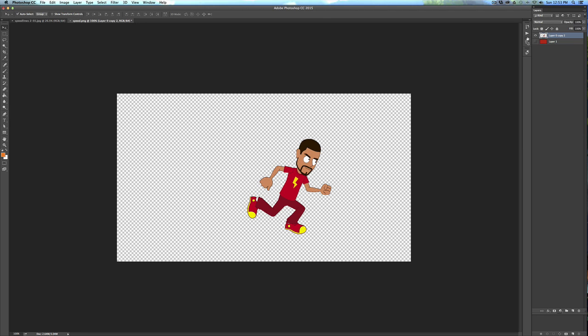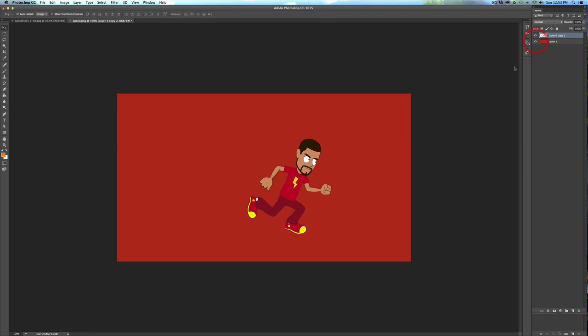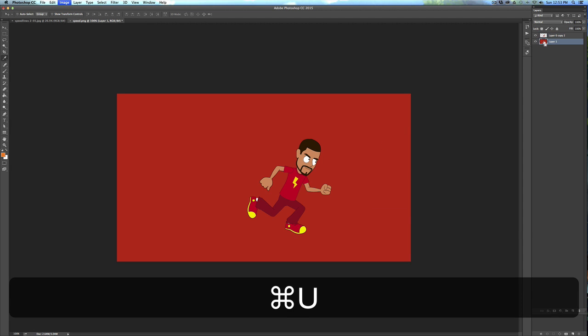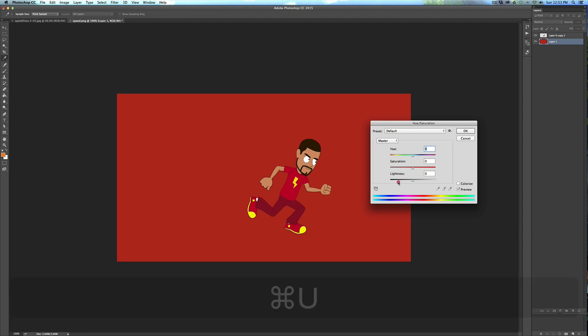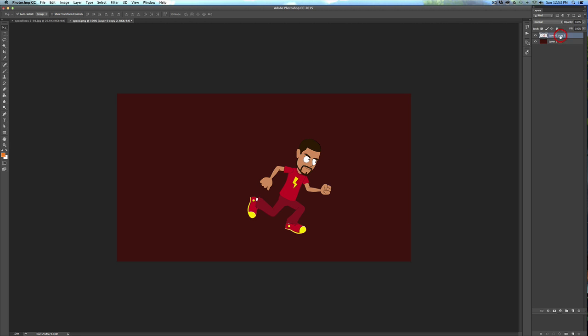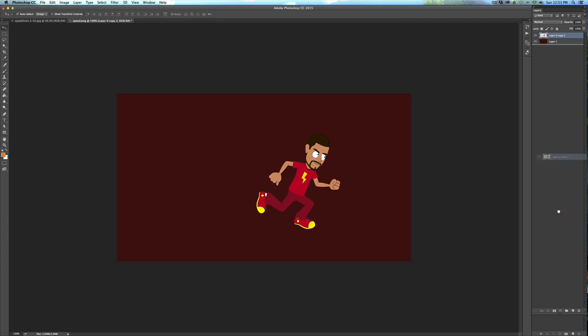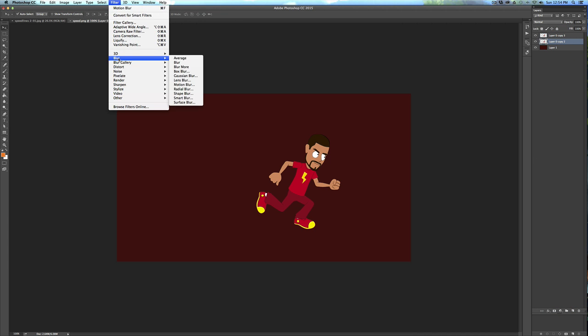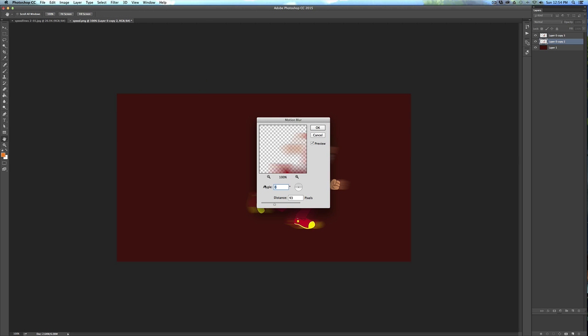But to do this for a still image, I just put a background behind him so you can see. Let's make it darker. Okay, so I just took my character and I just have a PNG image of him cut out, and I'm just going to duplicate the layer and under Filter go to Blur, Motion Blur.